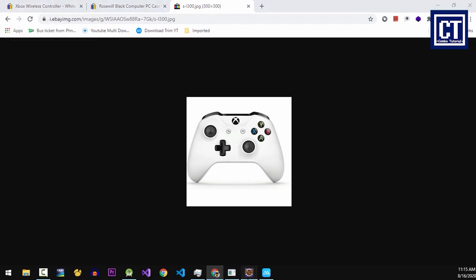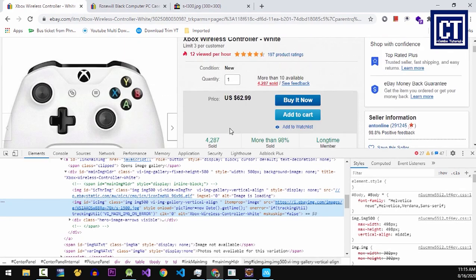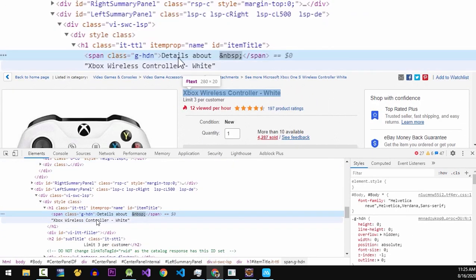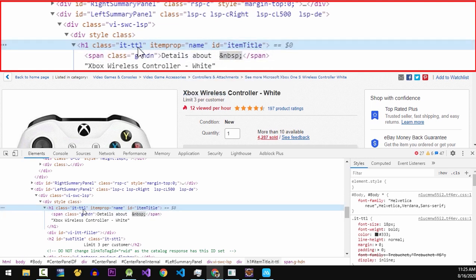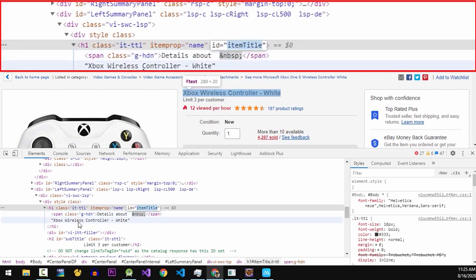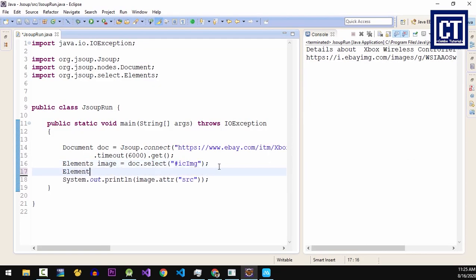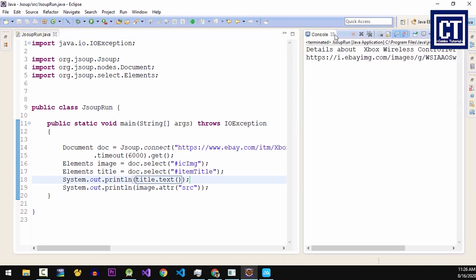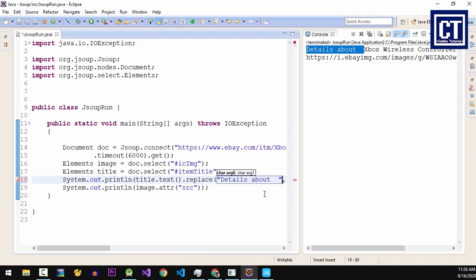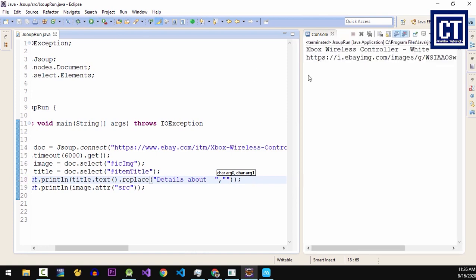Next we're going to scrape the title of the product. The title is located inside the h1 element, and this element has an ID. I will use this ID instead of finding the element by class, because the ID is more specific. Let's go back to Eclipse and I'm going to create a new Elements object to select the title and paste the ID. Now we print it out, and I don't want the title to have the extra detail text, so I'm going to replace that text with an empty string, and then run it. Now we got the title.